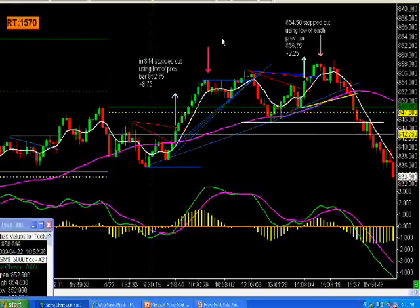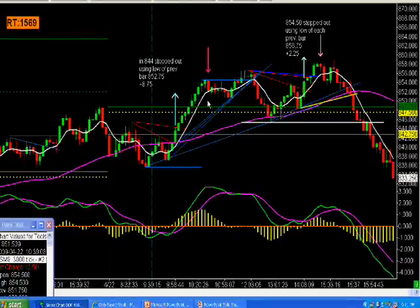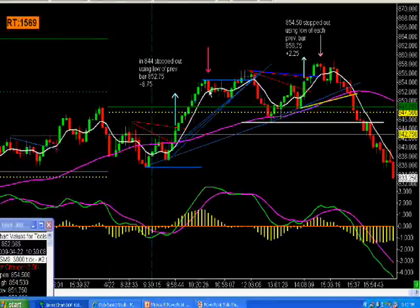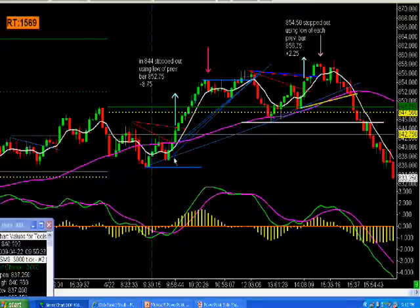So anyway, with that said, you get a trend line break here, you jump on, and basically you're just trailing your stop all the way up, and you get stopped out here. You would have got in at 844 and stopped out using the low of the previous bar right here — stopped out at 852.75 for a gain of 8 and three quarters.